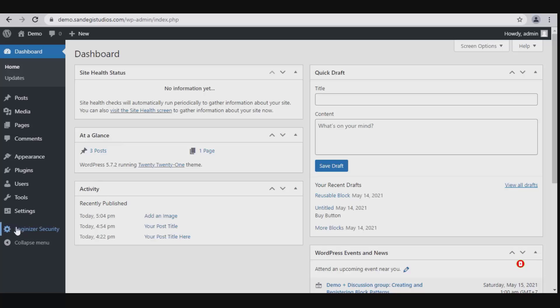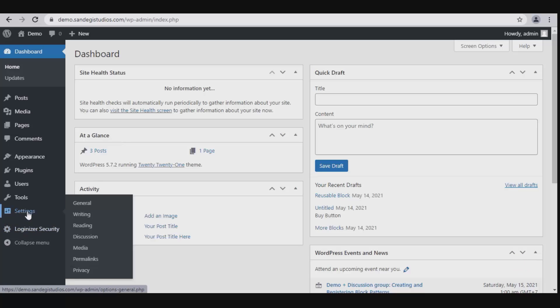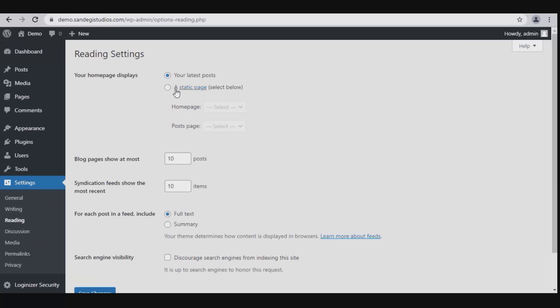On the WordPress dashboard, go to Settings and select Reading. From here, first you need to set your home page.